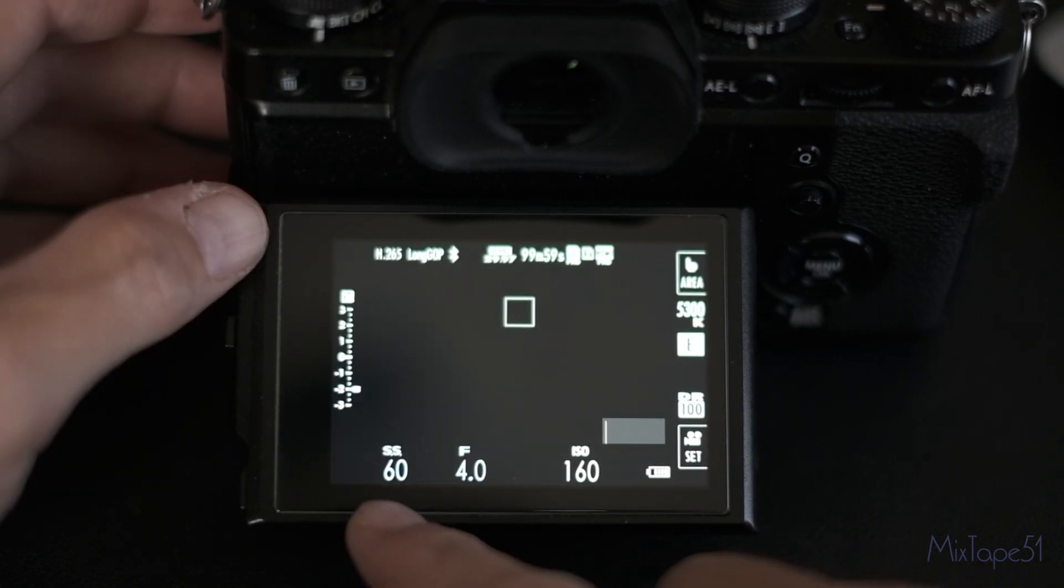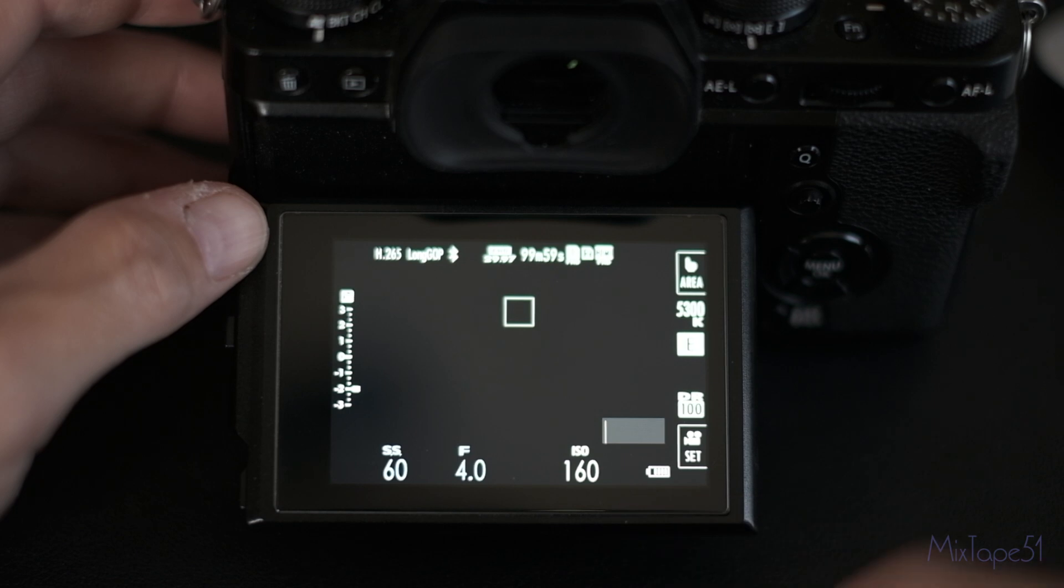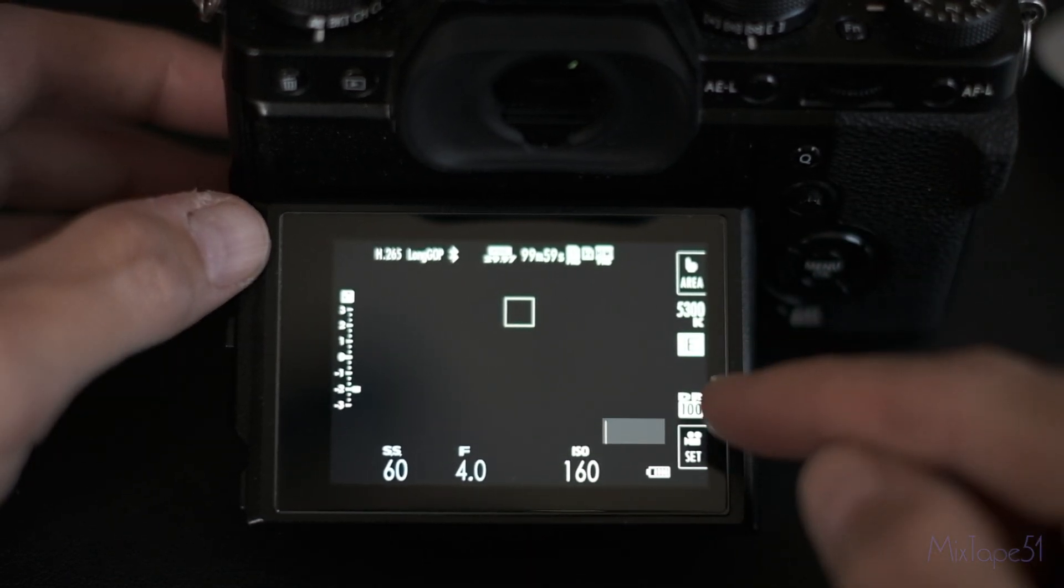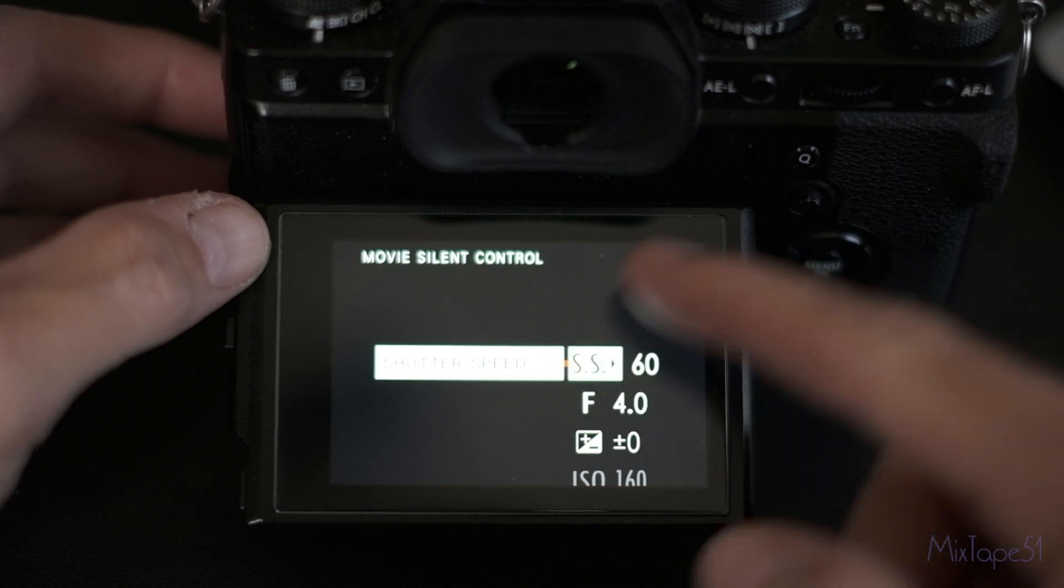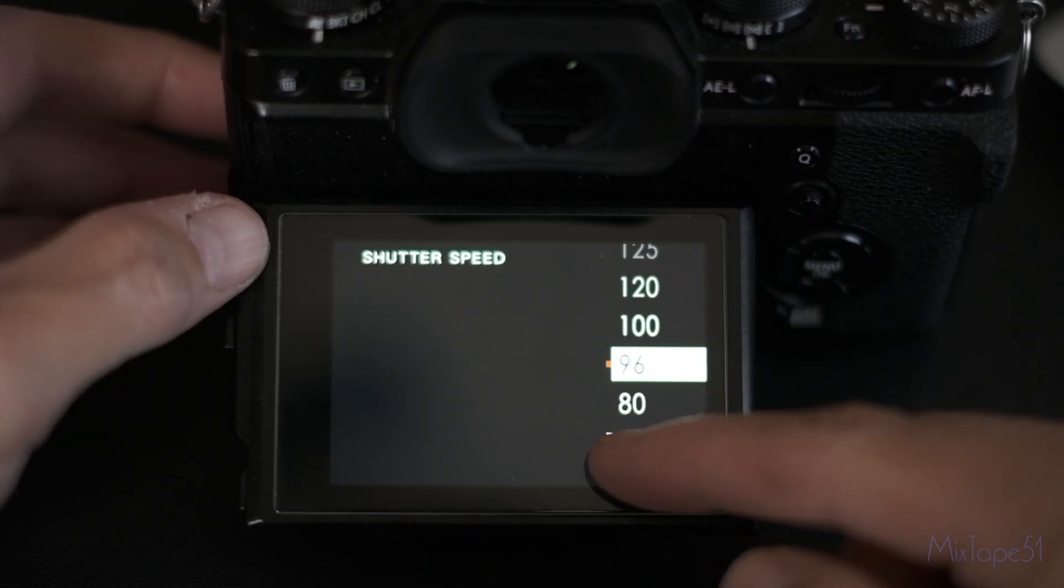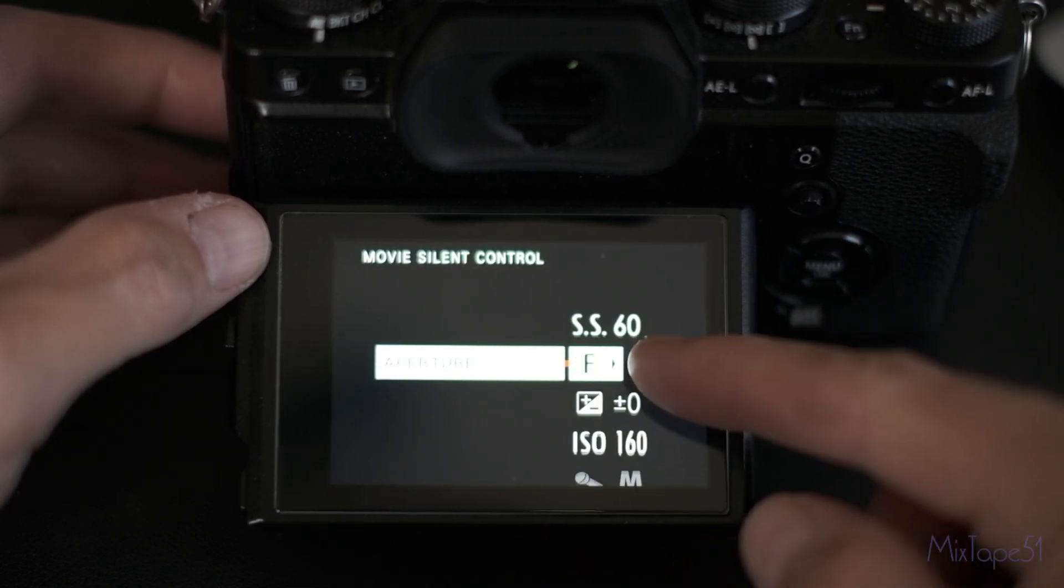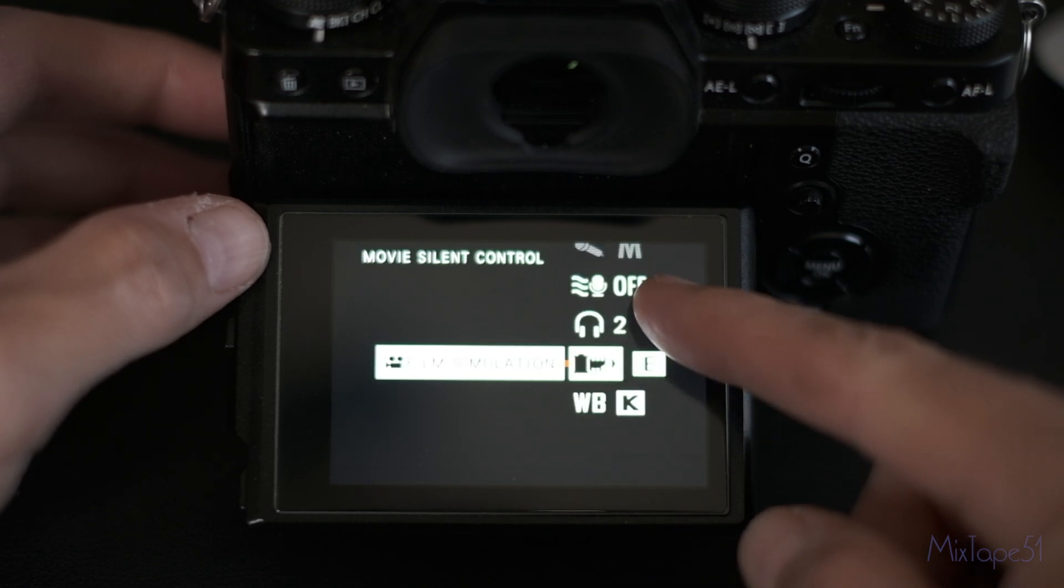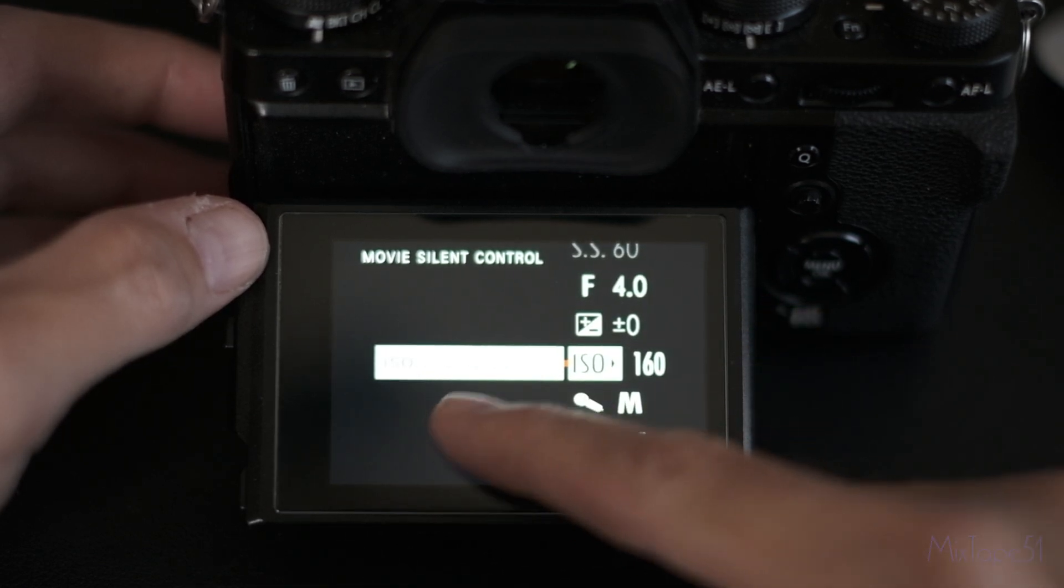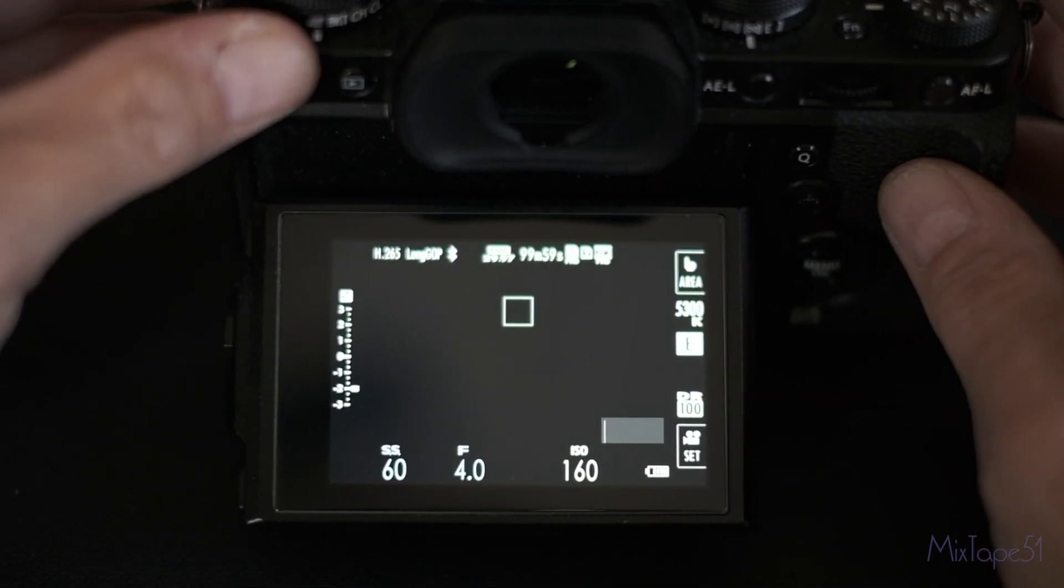So for example here, you can see I'm at a 60th shutter speed, F4, and an ISO of 160. So if I click here, you just dial into the setting that you want and you basically scroll up and down and then tab out. You can control all these various functions right through this screen now.